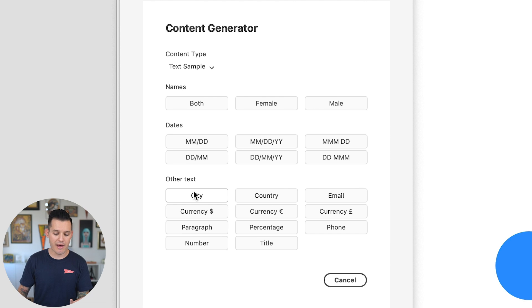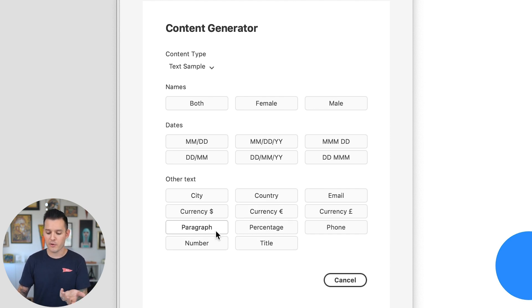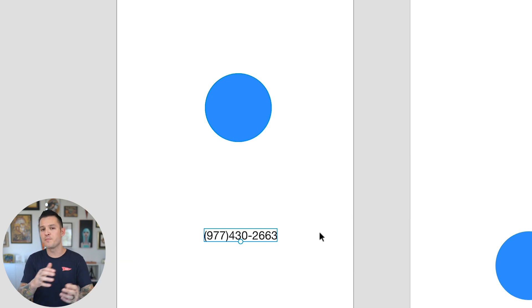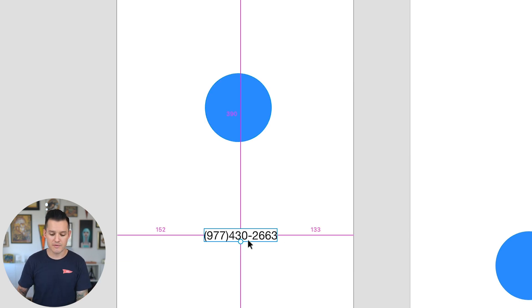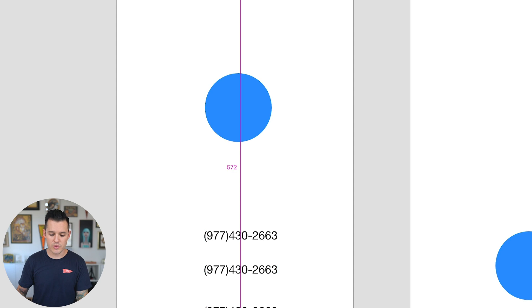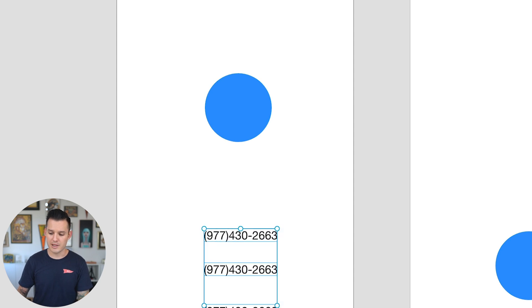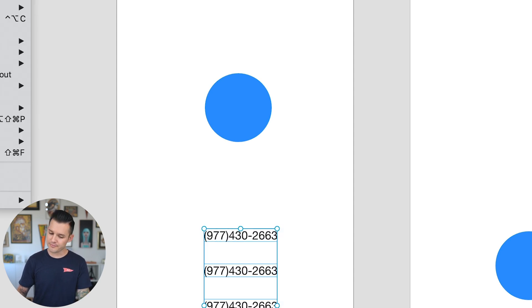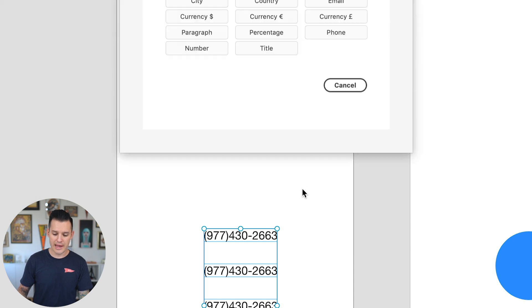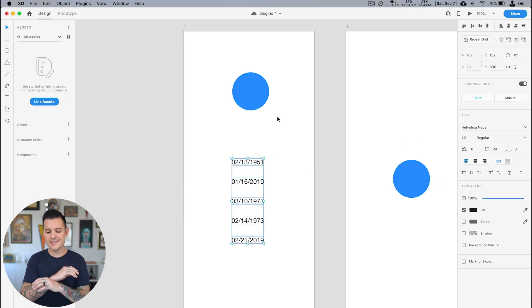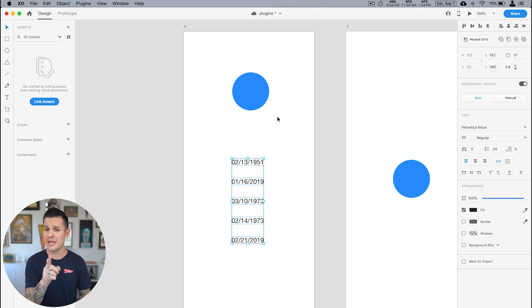We have dates, other kinds of text like countries, currency, percentage, titles, numbers, paragraphs, phone numbers — you can just generate tons and tons of these things. And what's great is when you select multiple text boxes, head up to Content Generator and fill them full of dates, it's gonna update all of them at once. Content Generator is just super useful. The key is in your project, as you're putting sample text in, not to leave it there but fill it with real content. It's very important.